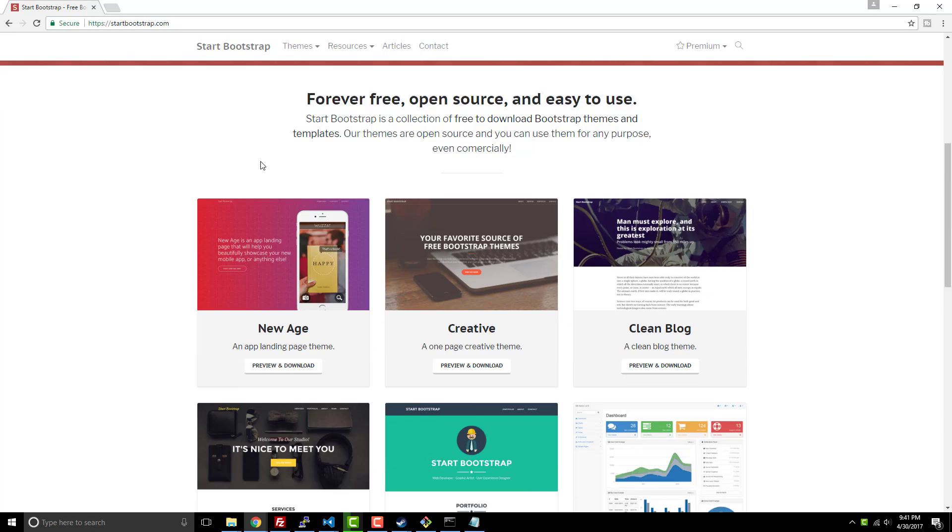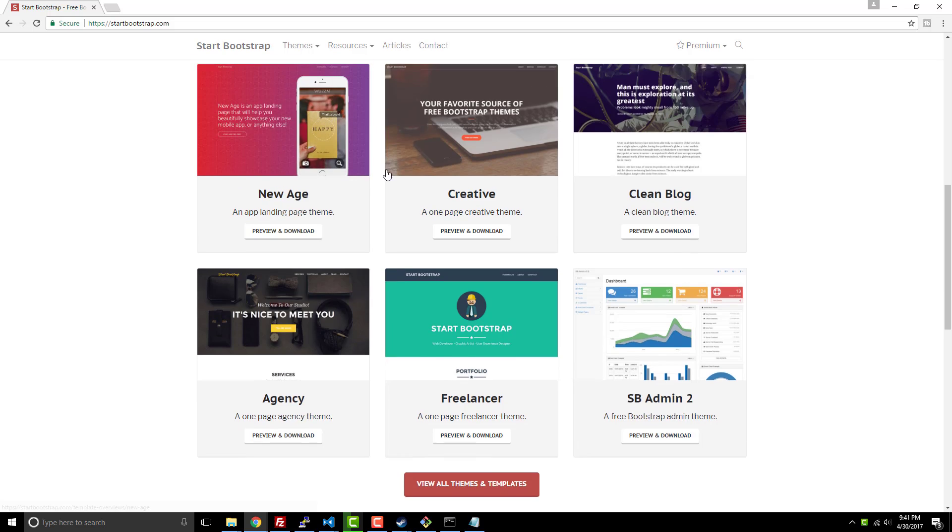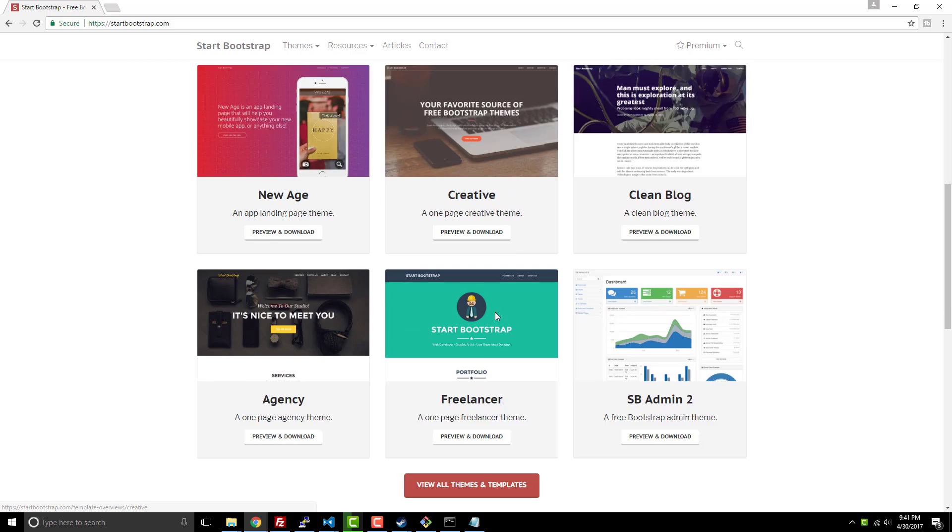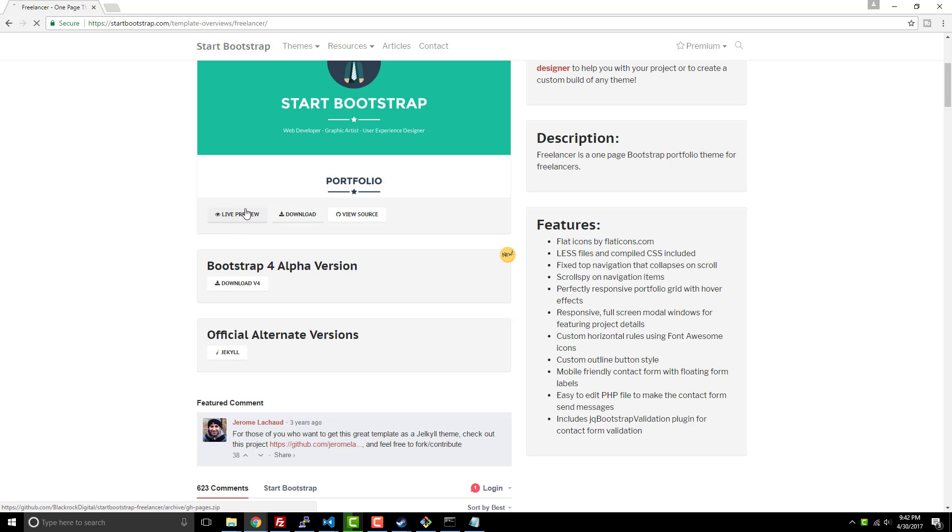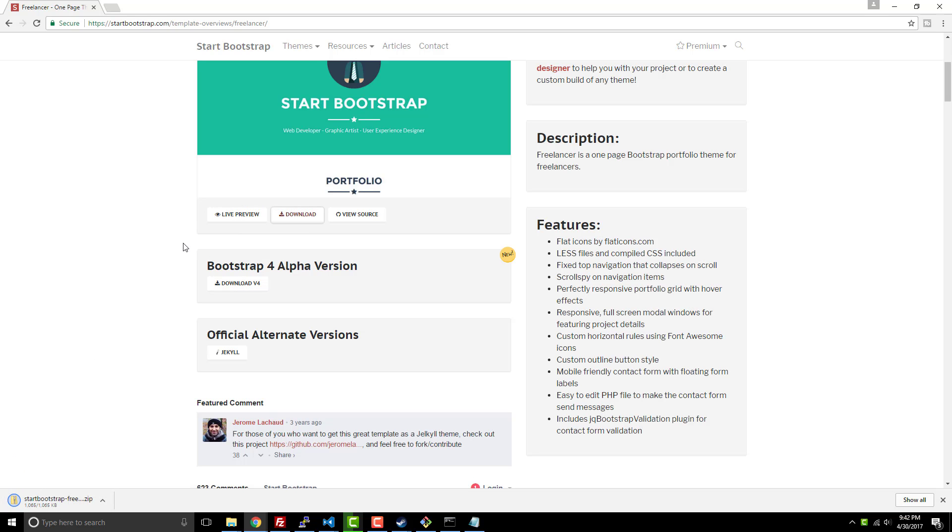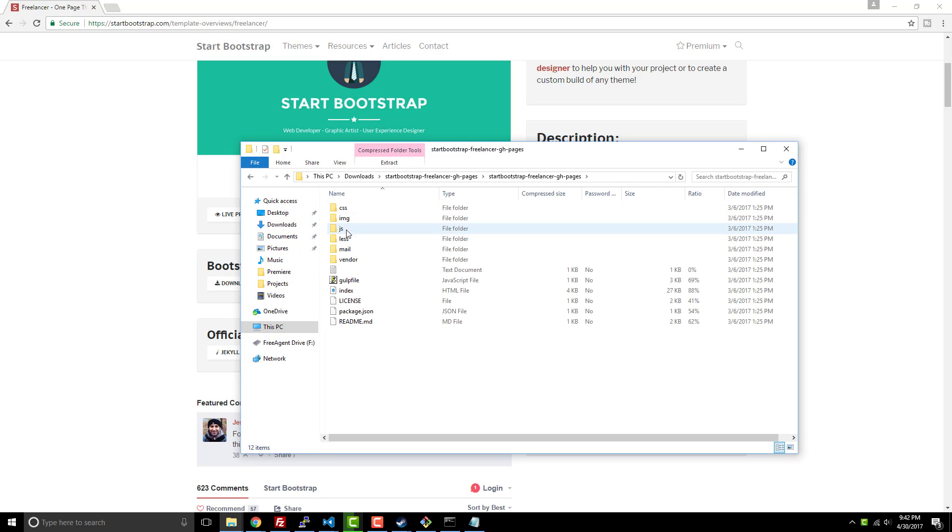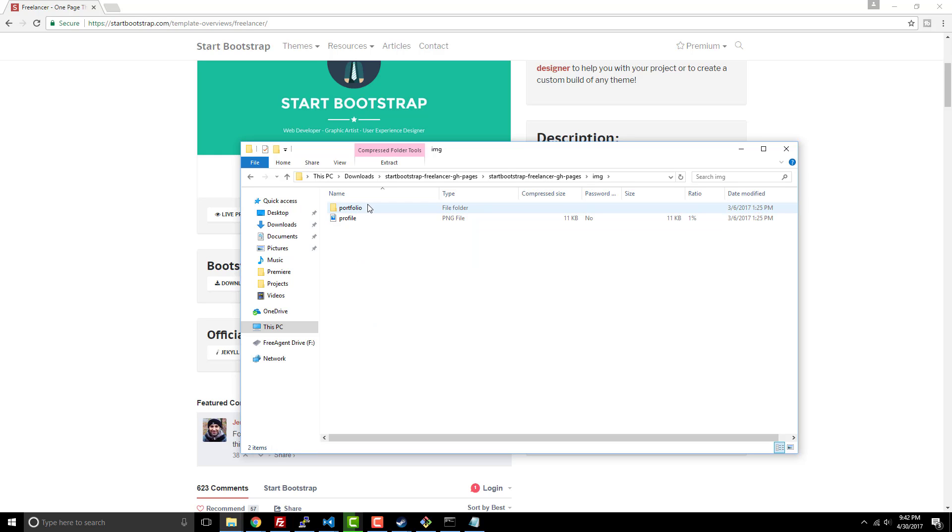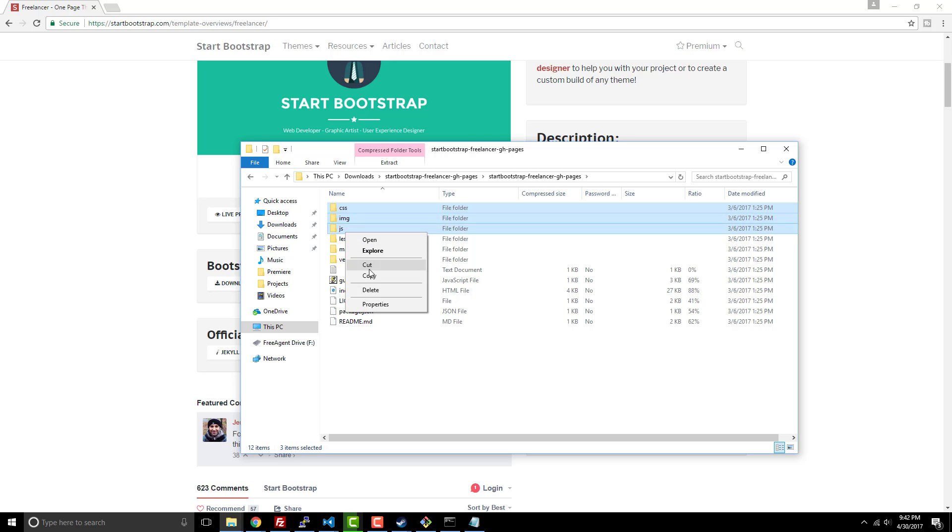We're just going to go with this one. Then we can simply say 'download' and this will give you an entire folder here. Now inside this folder I want to go ahead and take images, JS, and we're going to take all this stuff here.